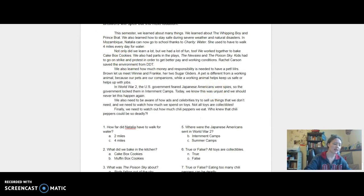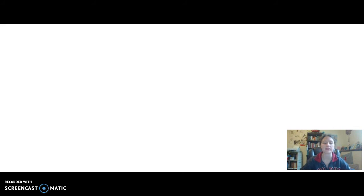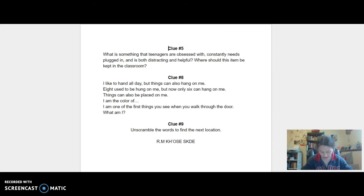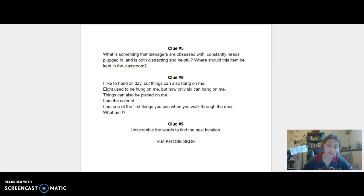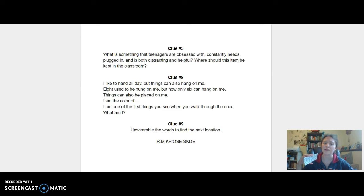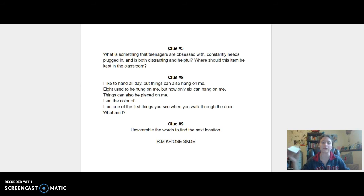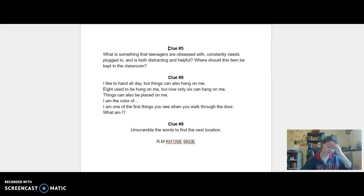Which we play cards at lunch for fourth hour. Because they have a fourth hour job where they wash the tables. And so during the lunch period we play card games. So I put a riddle in there on an index card. It says, What is something that teenagers are obsessed with? Constantly needs plugged in. And is both distracting and helpful. Where should this item be kept in the classroom? This one took them a minute. One of the students did end up getting it. It was the laptop cart.